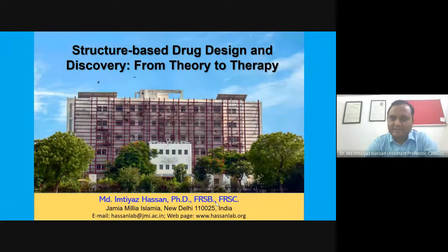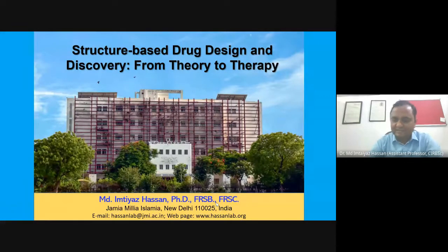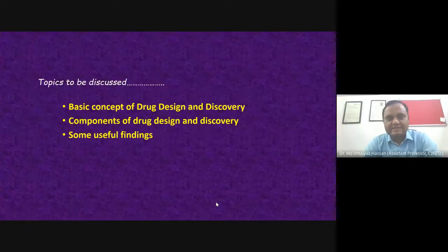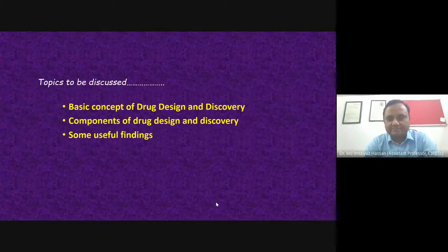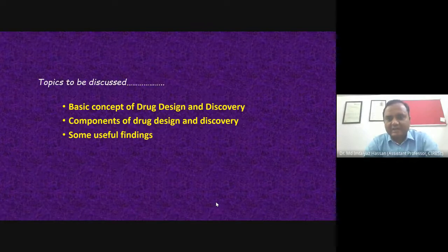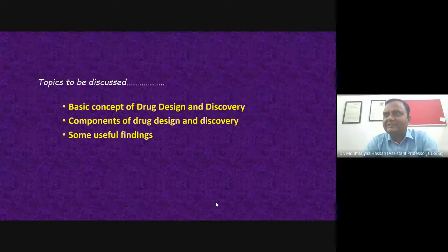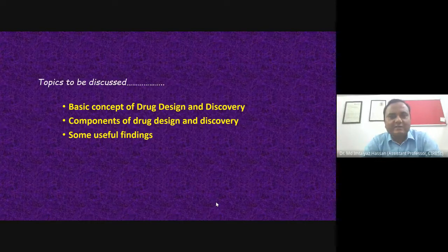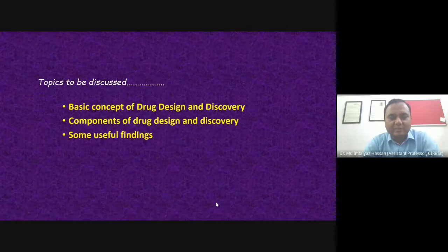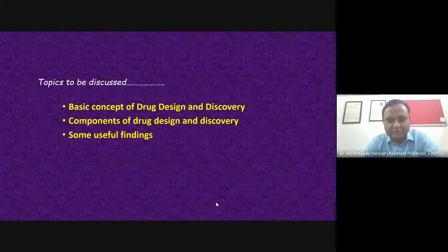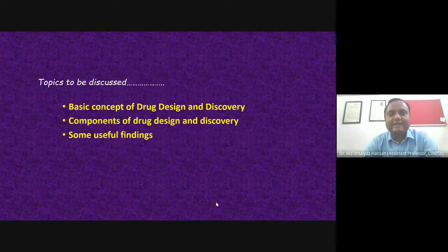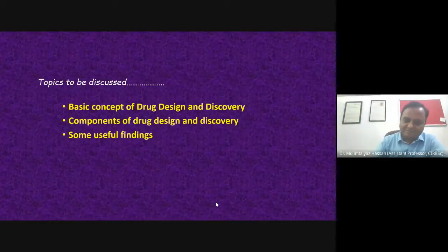Today I'm going to talk about structure-based drug design and discovery — from theory to therapy. It's a simple topic covering the basic concept of drug design and discovery, insights into the components of drug discovery, and some useful findings from our lab. The major aim is not to give a purely scientific overview but a socio-scientific overview — so you know what's happening around you, how science grows, where your career lies, and how you can participate as a master's student or BTech student.